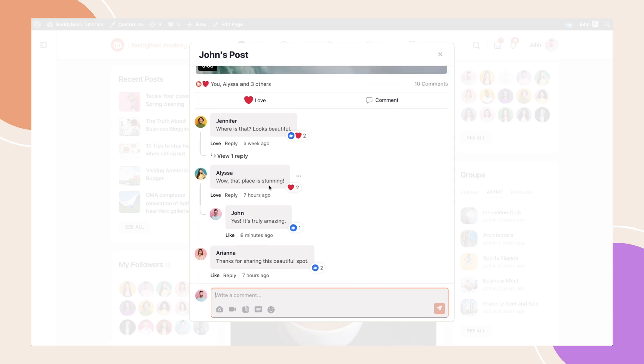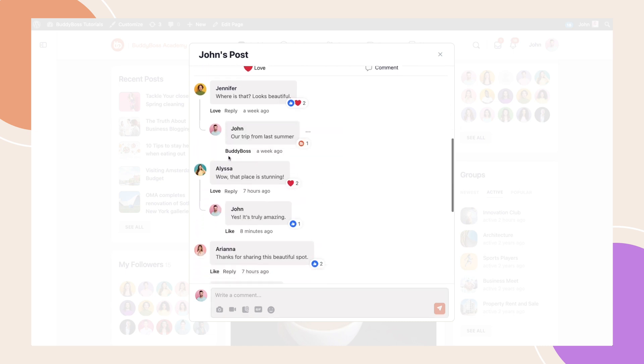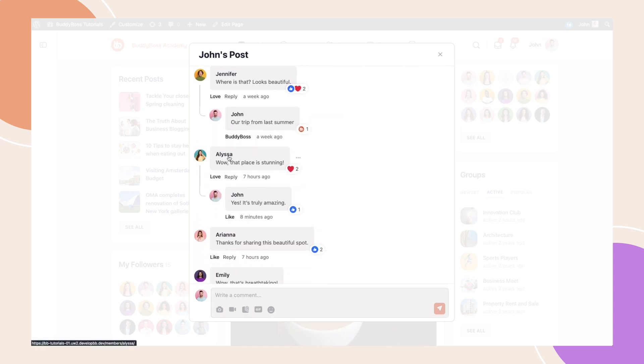Please note that new features and visual enhancements will apply to both the BuddyBoss web and app, so let's take a look at the front-end experience.